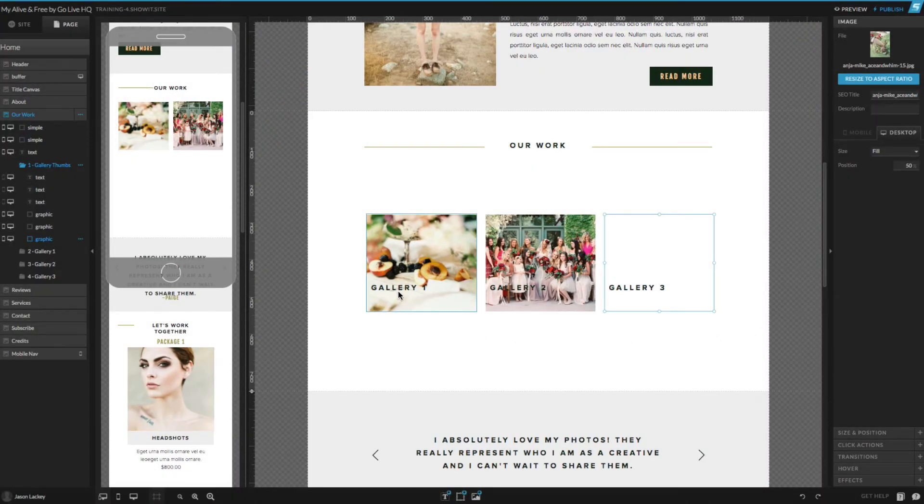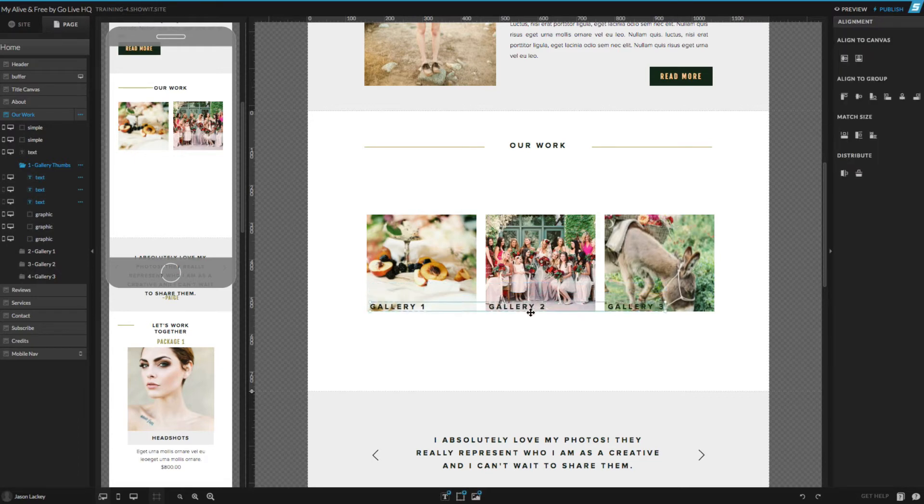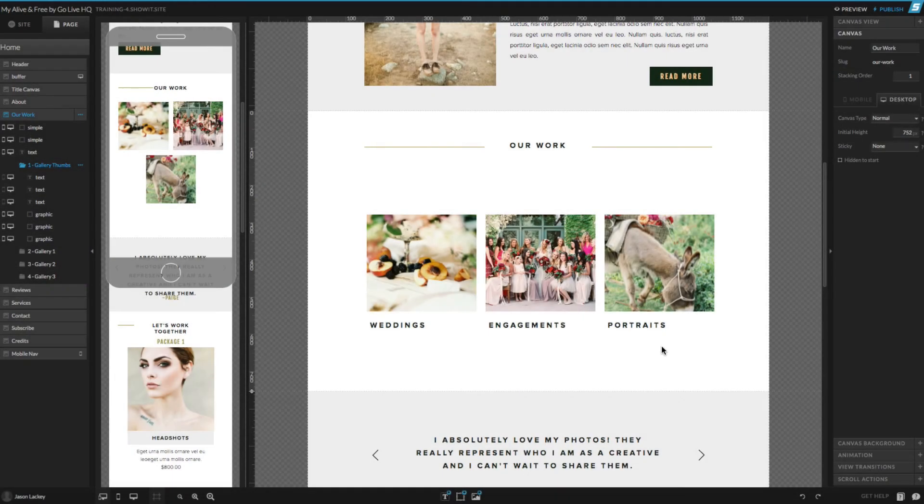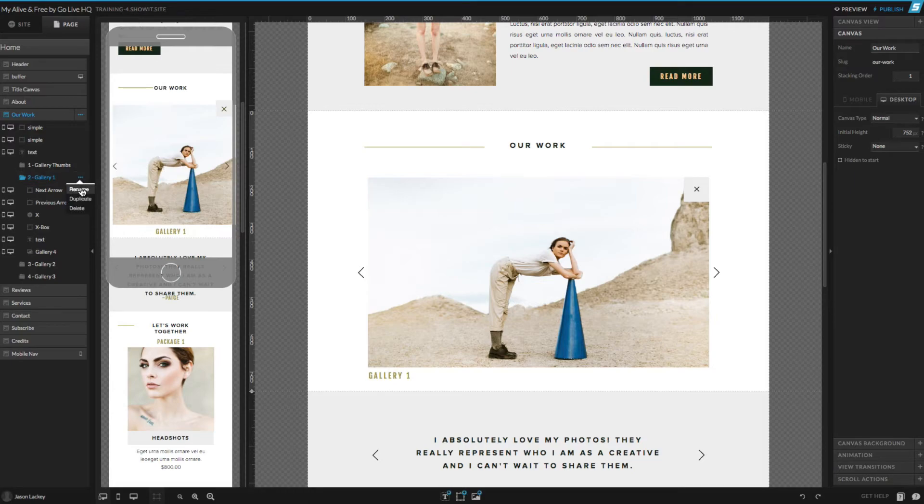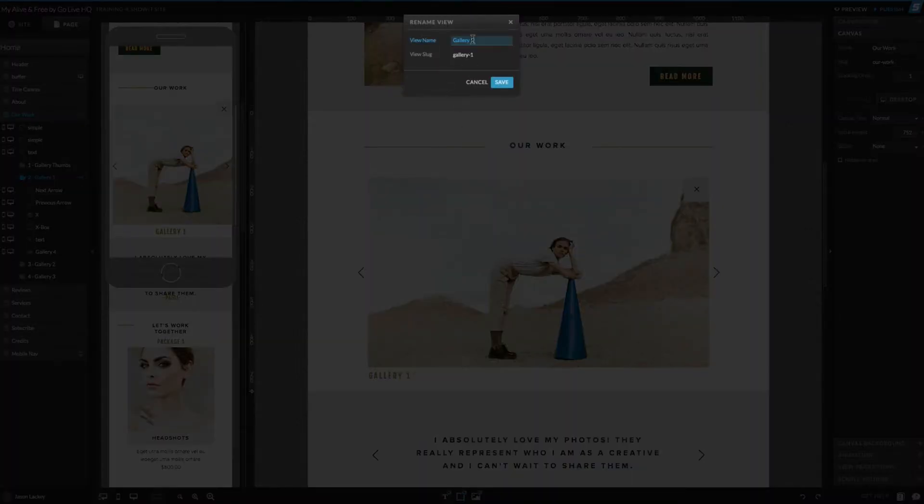You can additionally adjust the text on top of the thumbnails if you'd like. Also, to keep things organized, I'm going to go ahead and change the name of each of my canvas views over here on the left-hand side to correspond with the galleries.